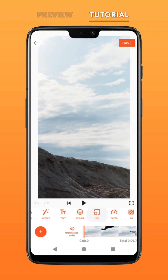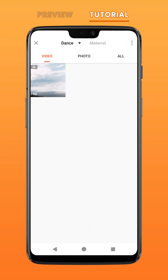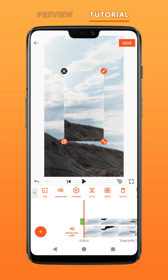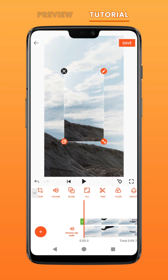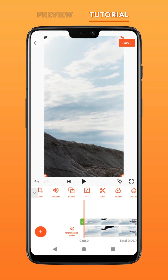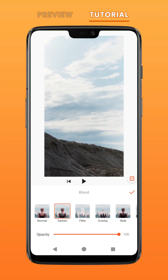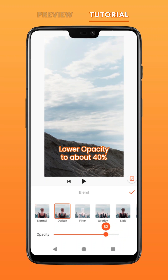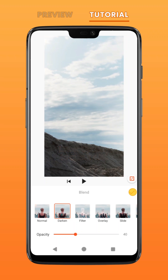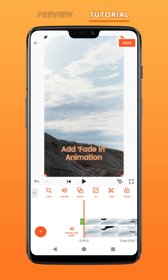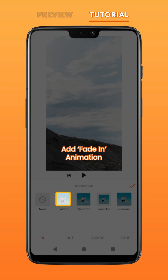Go to PIP and re-import the same video file. Click fill to fit to screen. Go to blend and select darken, then drop its opacity down to about 40 percent. Go to animation and select fade in.